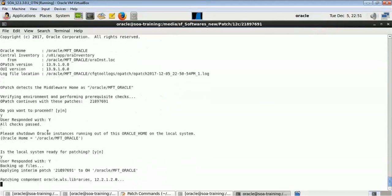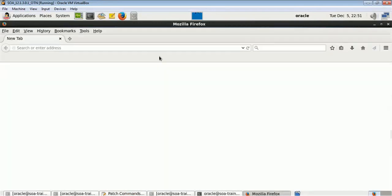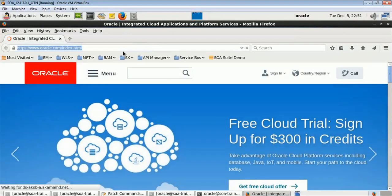When running opatch apply, it asks if your local system is ready — respond yes. Make sure you shut down your servers whenever you are doing patching on your environment. This takes relatively less time compared to the 11g version. Every quarter, WebLogic releases patches, so you should keep your system updated with the latest patch.